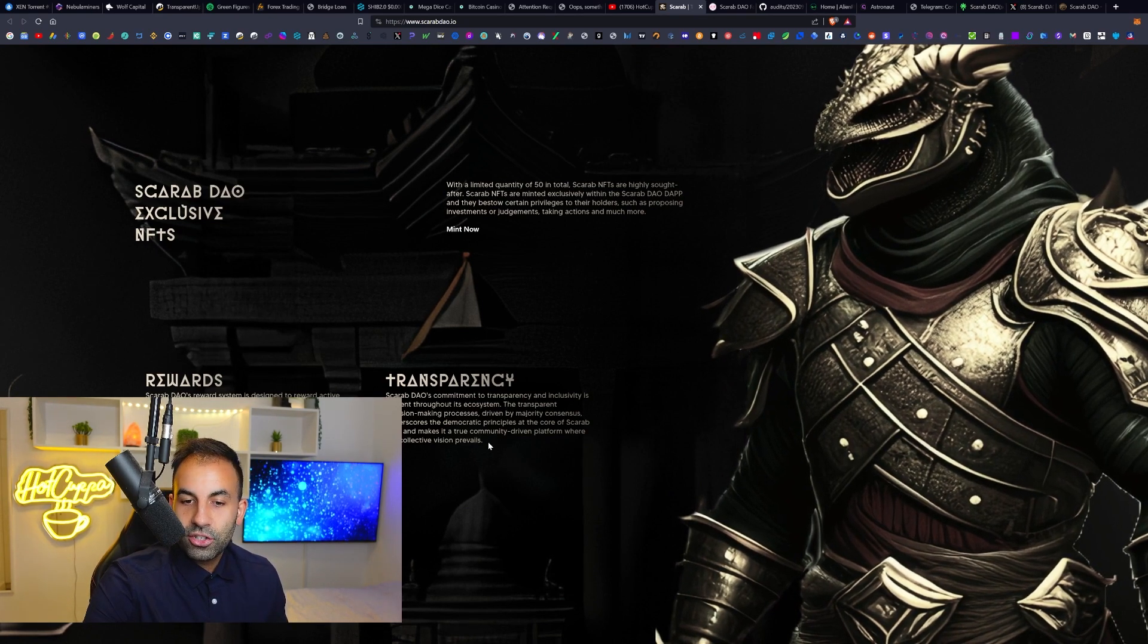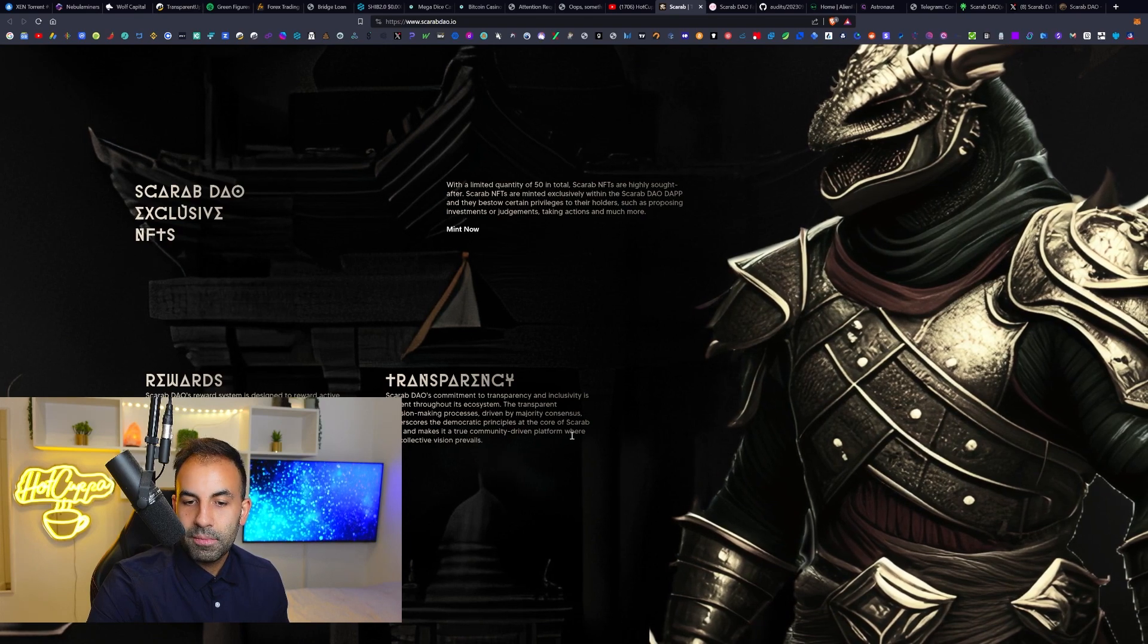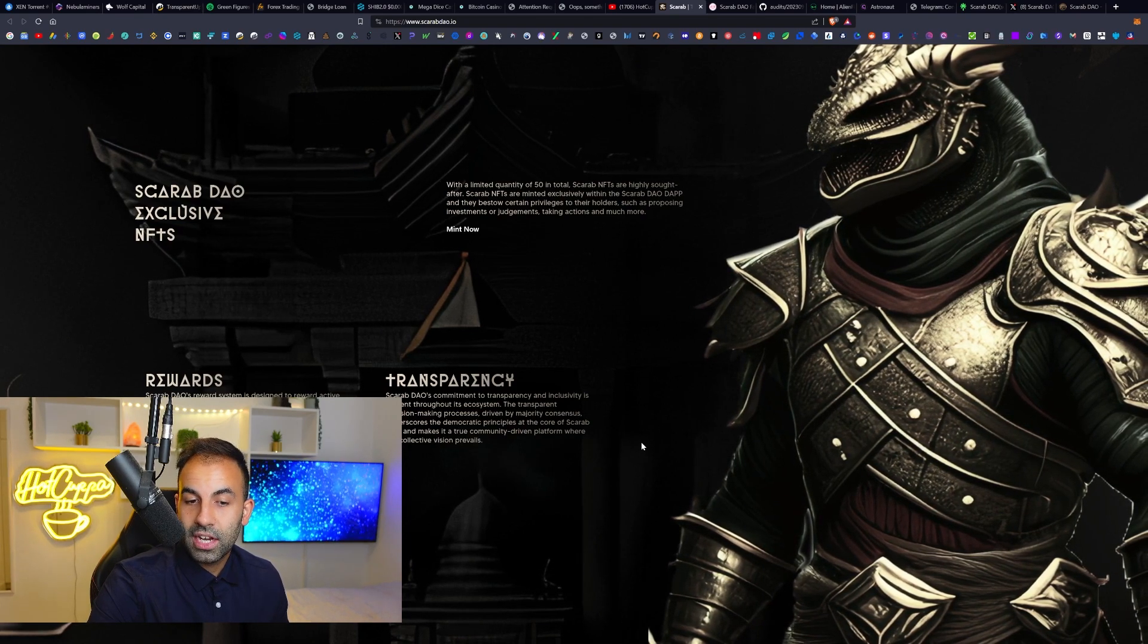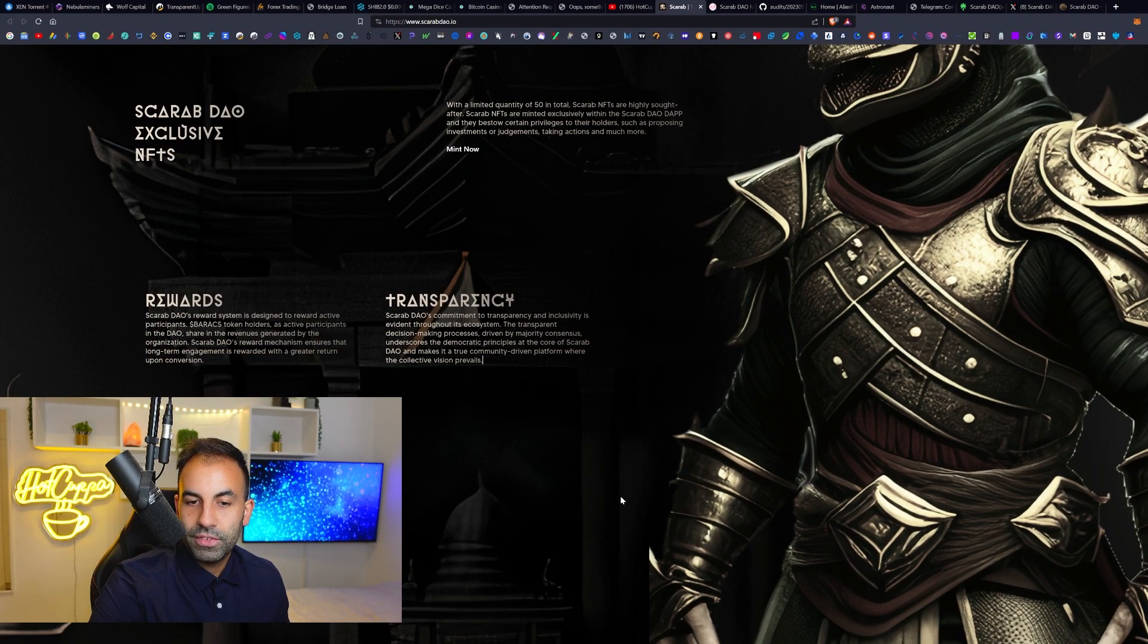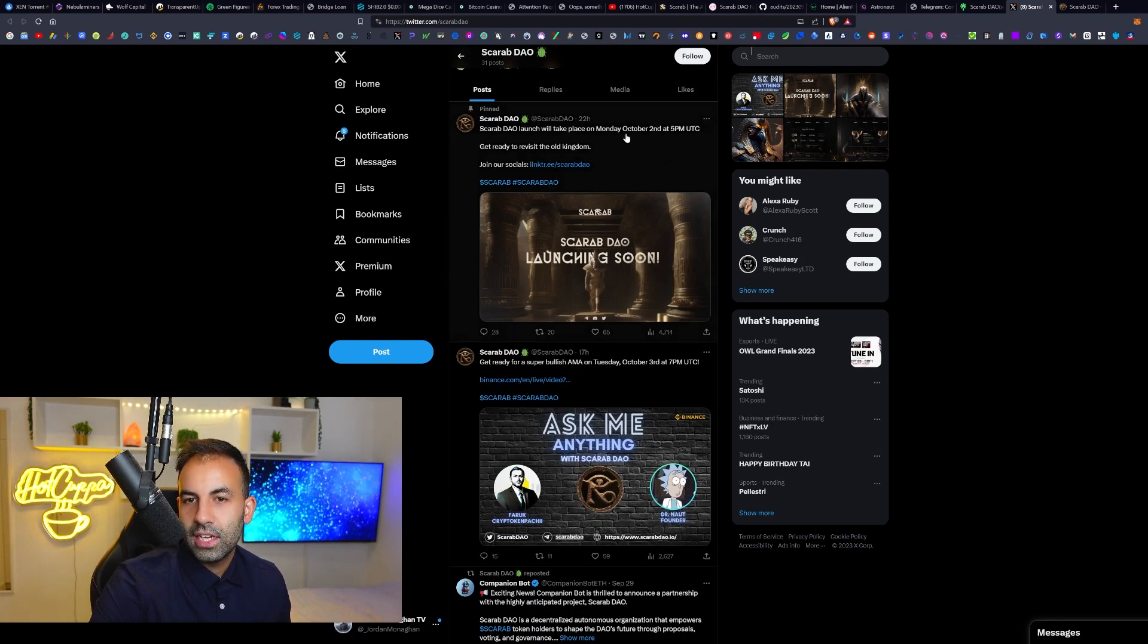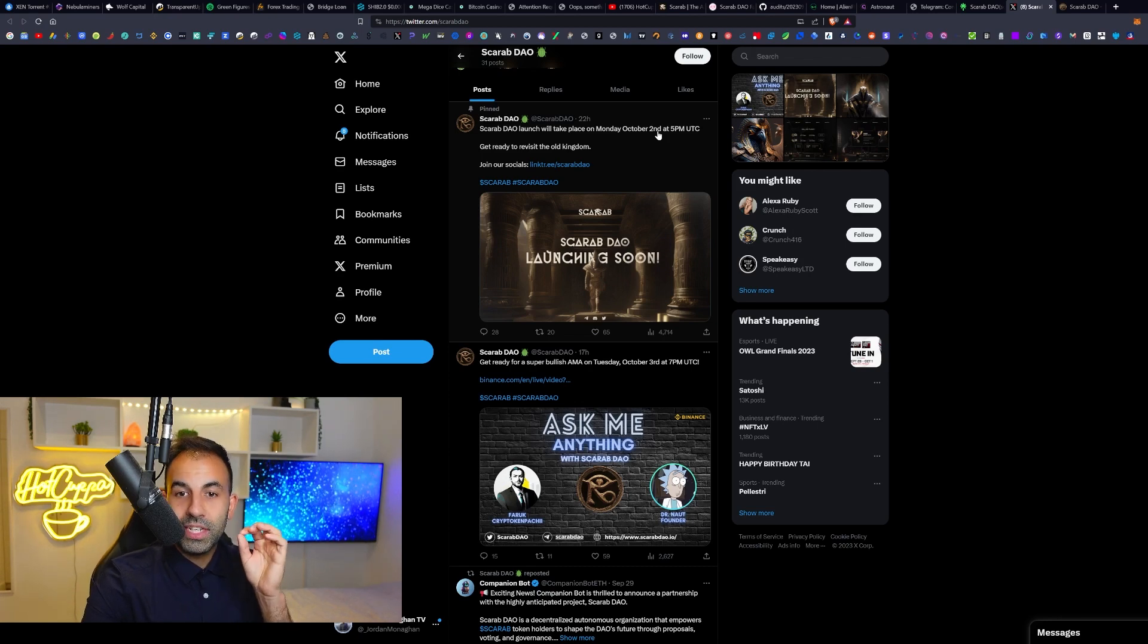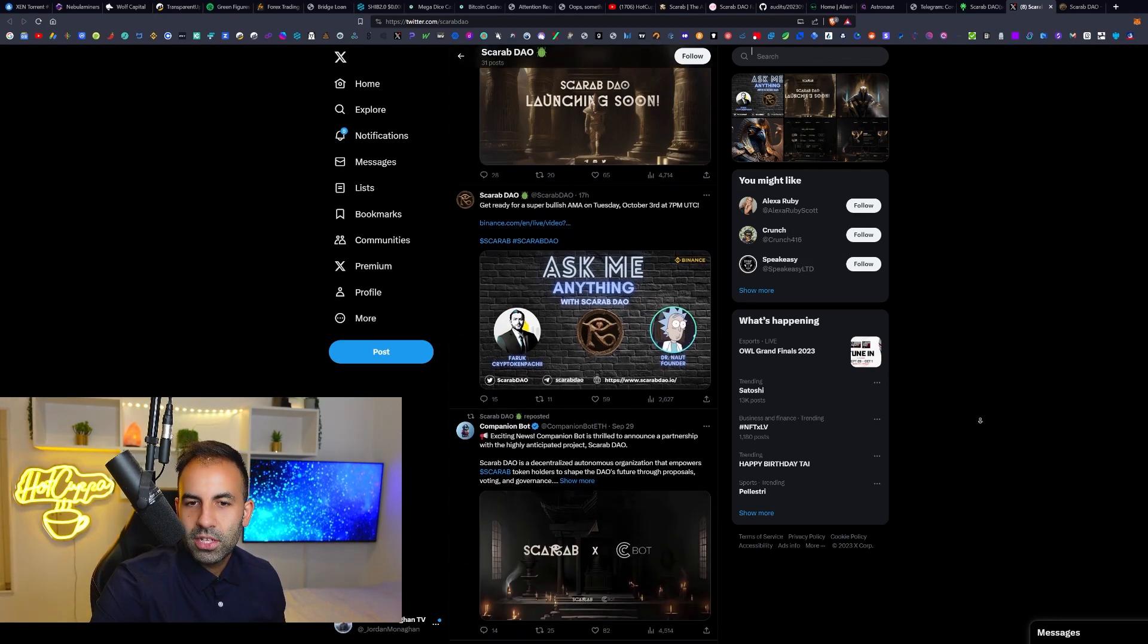That is what you are going to be rewarded in here: the Scarab token, again ticker symbol B-A-R-A-C-S, which you can pick it up on Uniswap. Scarab DAO's commitment to transparency and inclusivity is evident throughout its ecosystem. Transparent decision-making processes driven by majority consensus underscores the democratic principles at the core of the Scarab DAO and makes it a true community-driven platform where the collective vision prevails. If we look at some of their recent announcements on Twitter, the launch is Monday the 2nd of October at precisely 5 PM UTC.